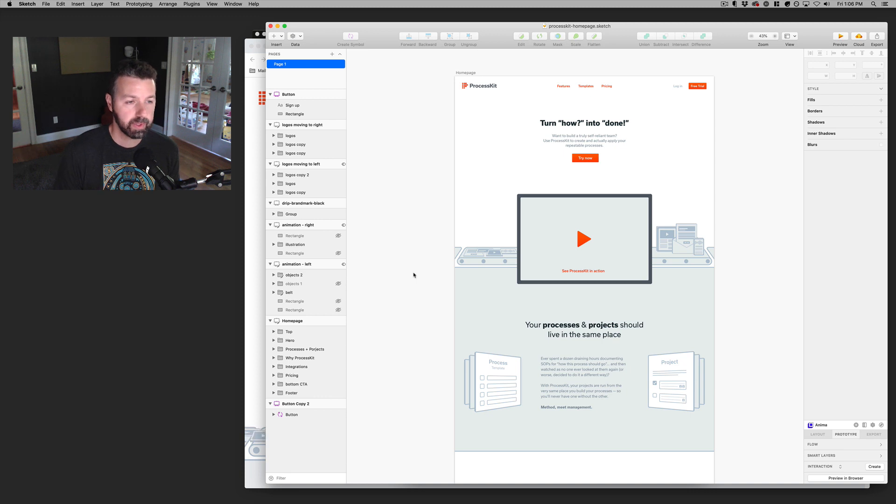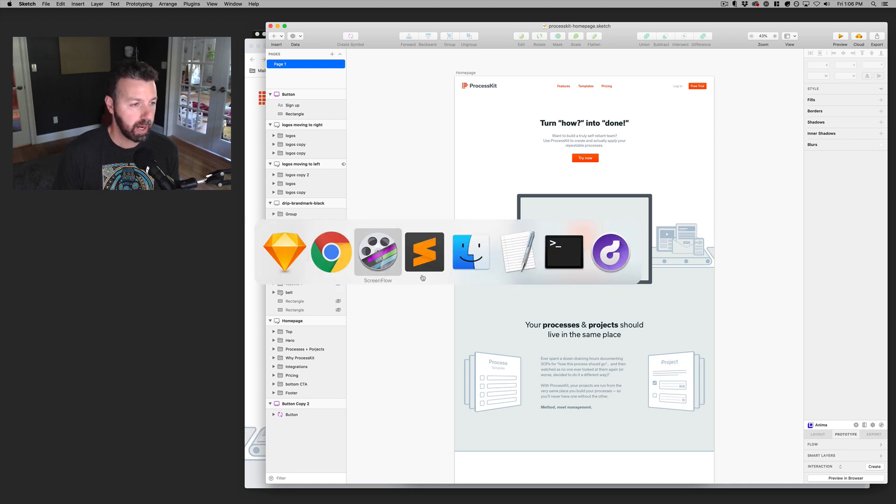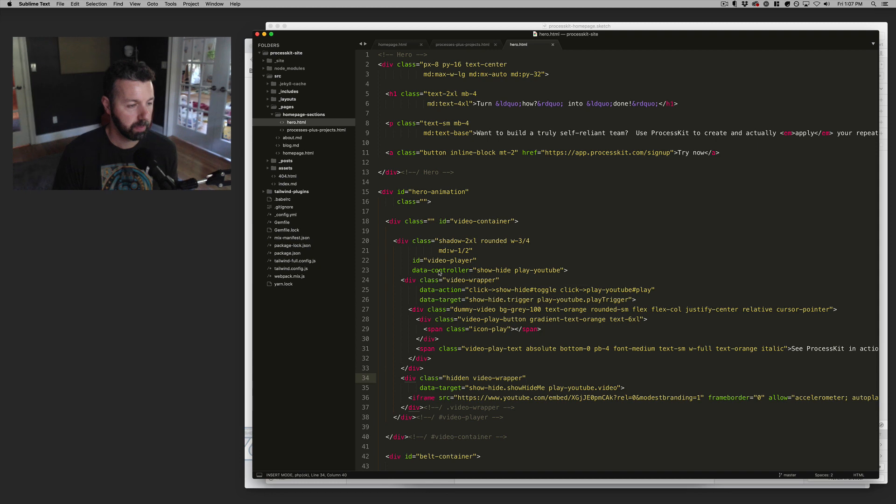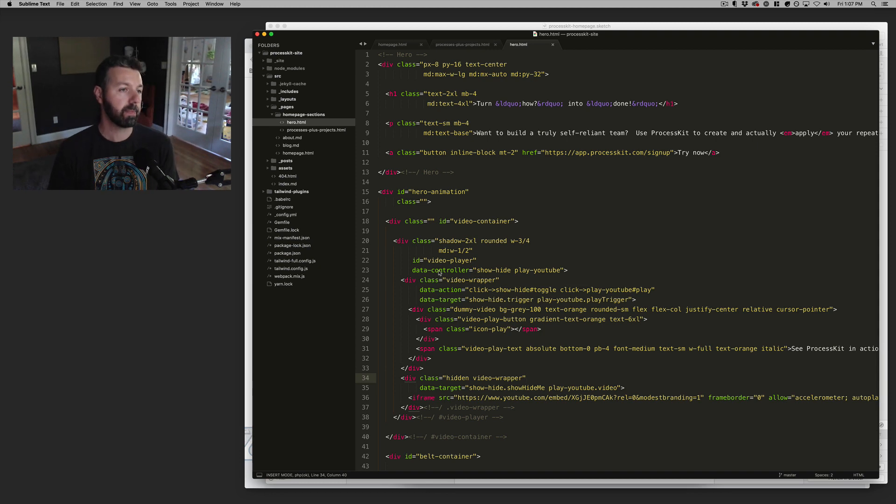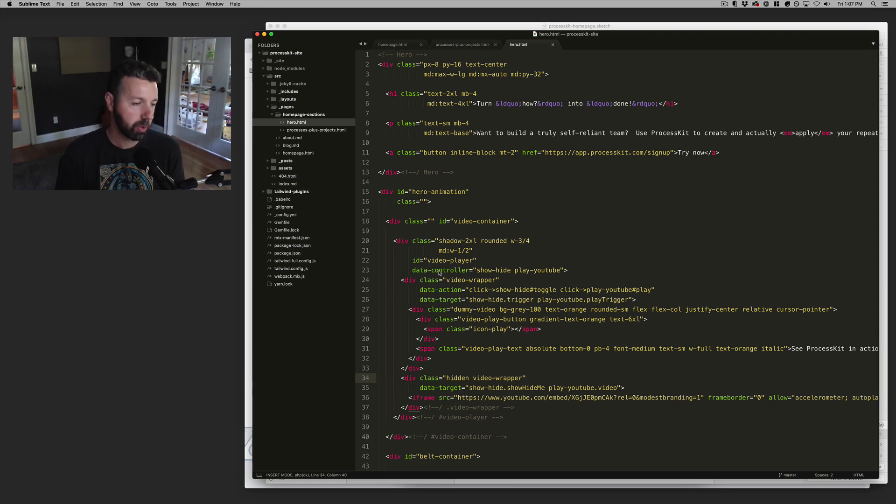So once the Sketch mock-up is done, the next place that I go to would be, I guess I'll show you Sublime Text. Sublime is my code editor of choice.